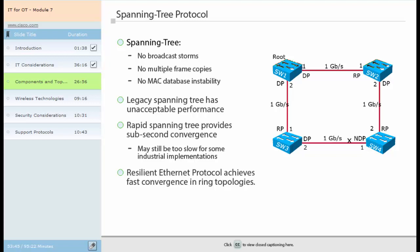Some industrial automation and control applications require faster convergence times than can be achieved with Rapid Spanning Tree Protocol. Applications that require rapid convergence time may require different convergence protocols. One of which is Resilient Ethernet Protocol, or REP. REP is a Cisco technology designed to achieve fast convergence in a ring topology or a variety of complex topologies. REP can achieve convergence times of less than 50 milliseconds in a ring topology of up to 50 switches. REP is Cisco proprietary but is a segment technology and can interoperate with other protocols such as STP.